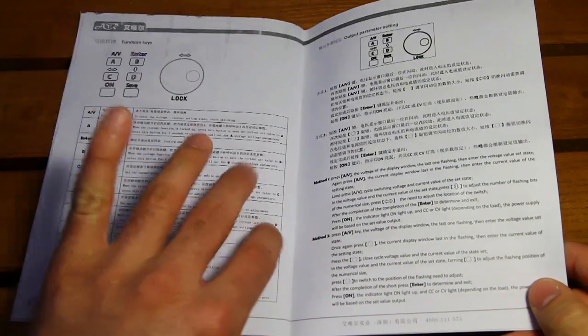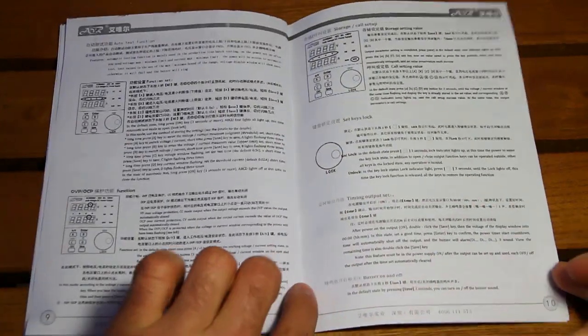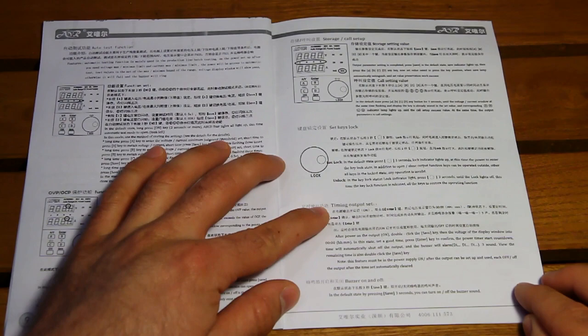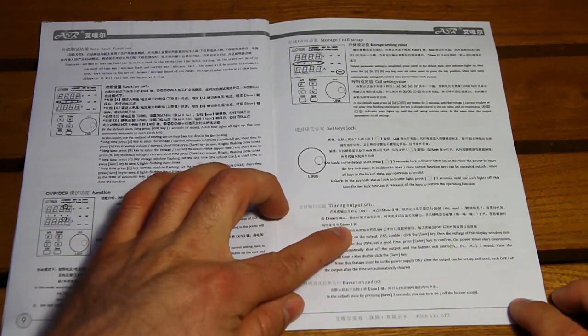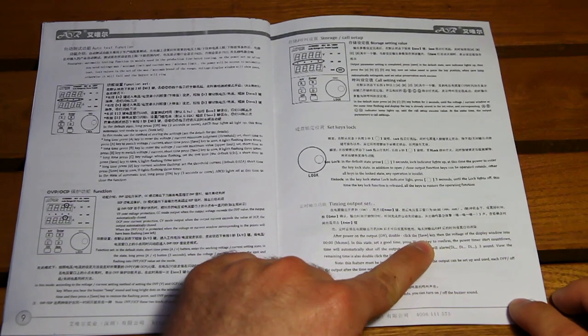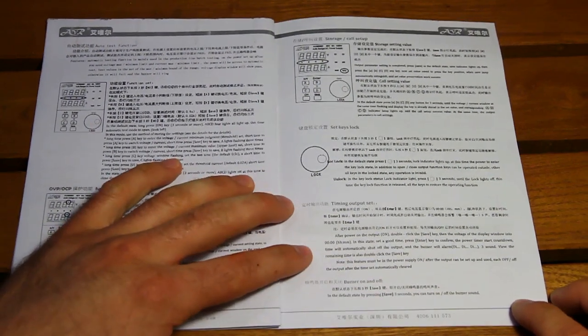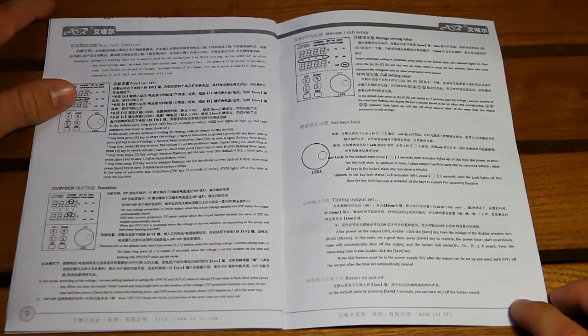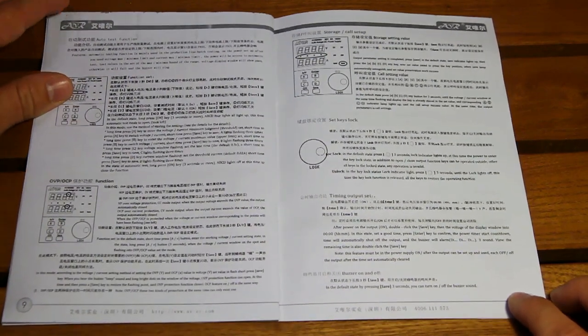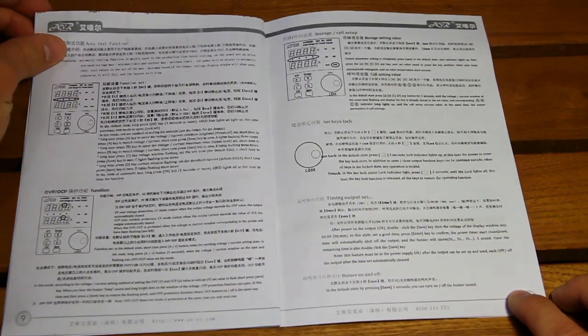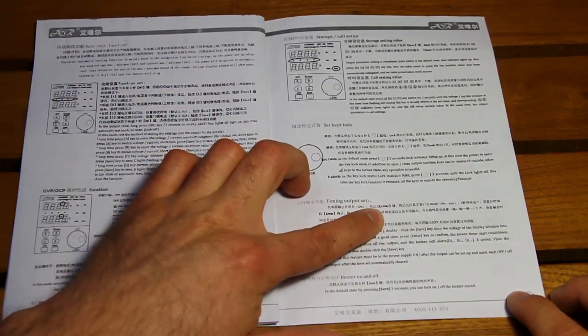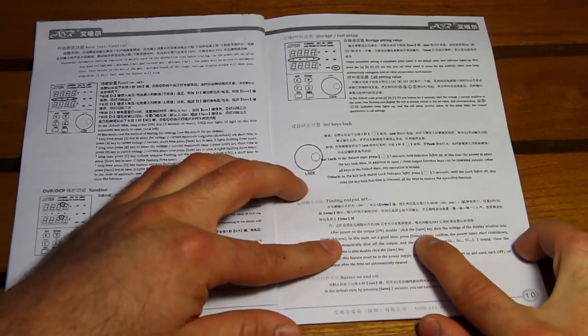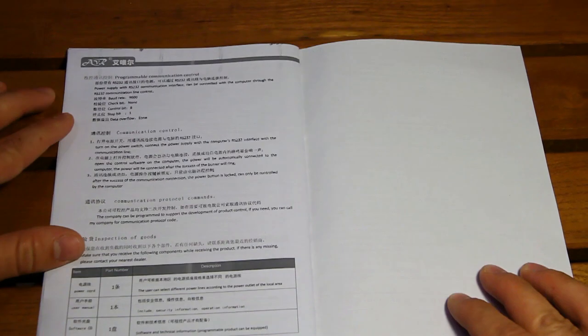So I've talked about that it's difficult to understand, and that there are some inconsistencies. For example, for the timing output set function, in Chinese, the button is enter, and in the English version, the button to use is save. So don't know which one to use, but I guess I'm gonna try it out later on and see which one is right.